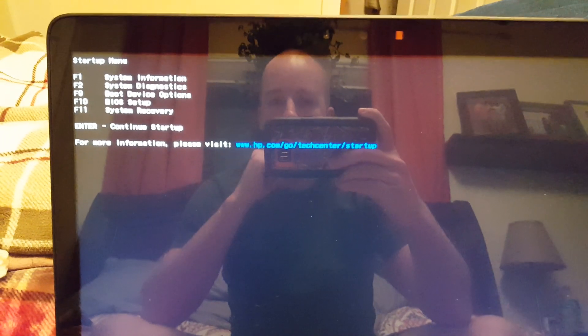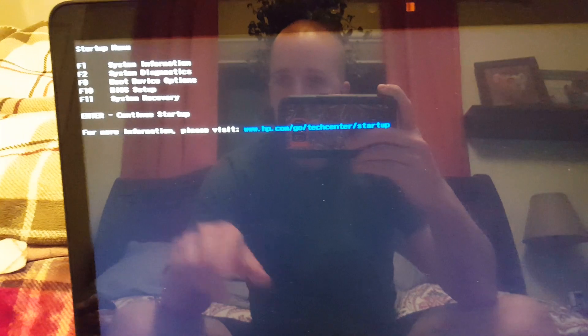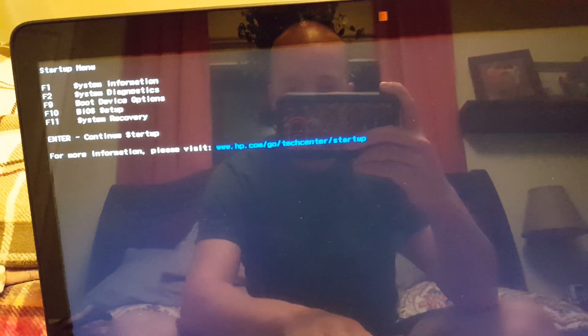And then go, and then you'll get your startup menu. F11 for system recovery.